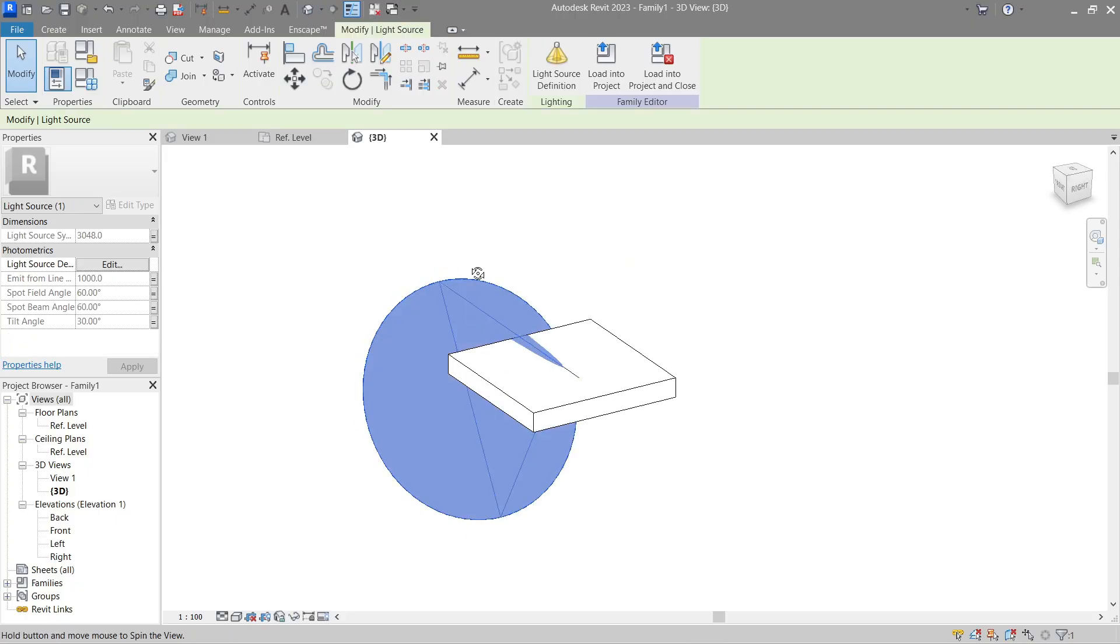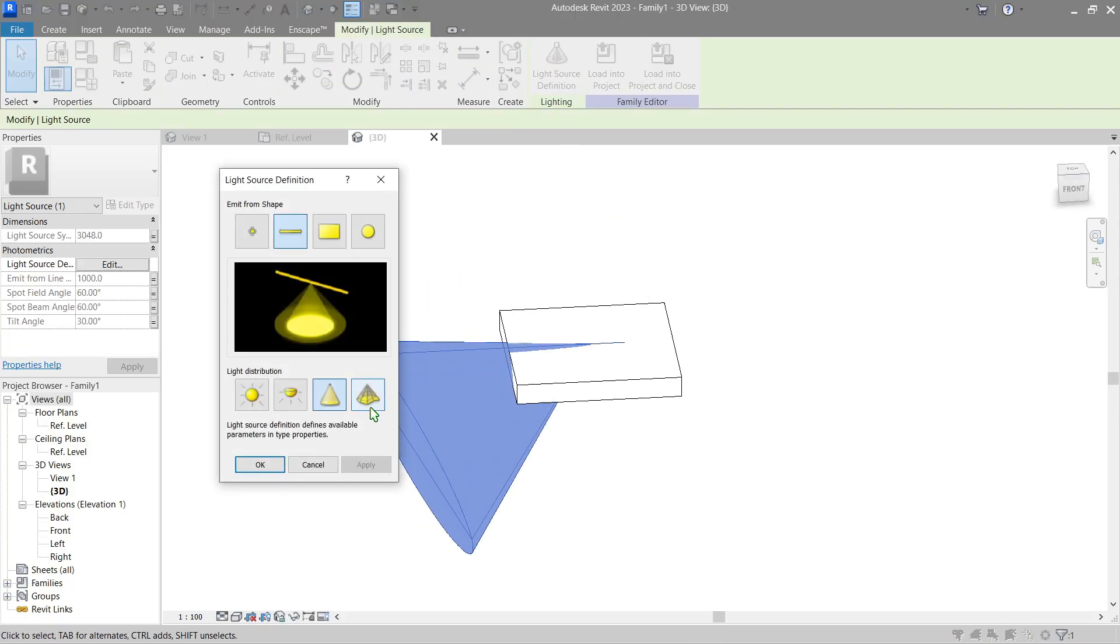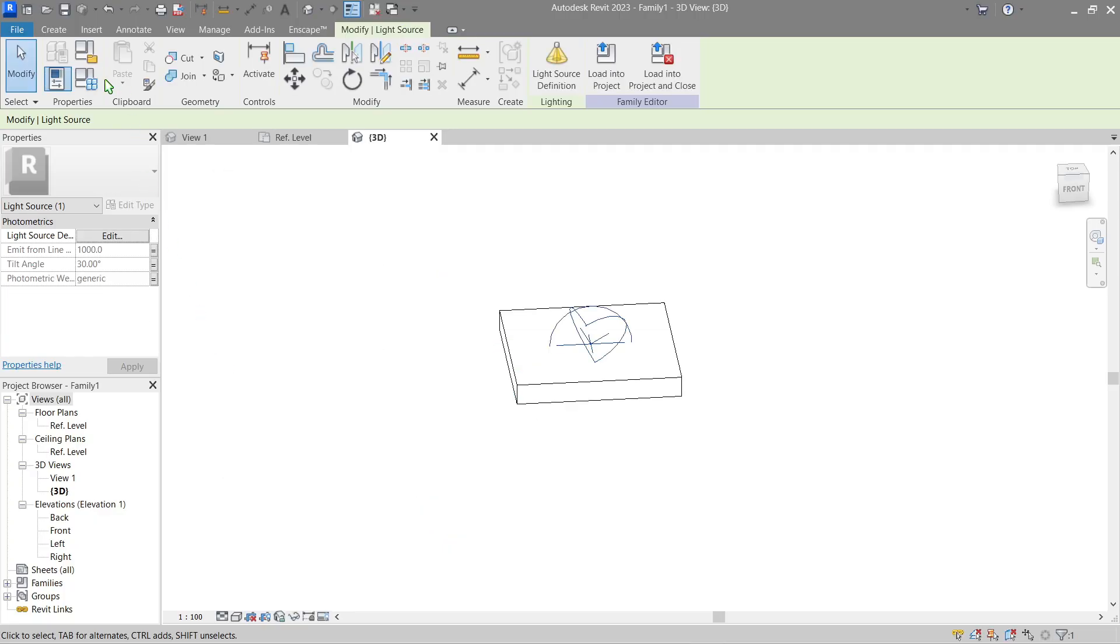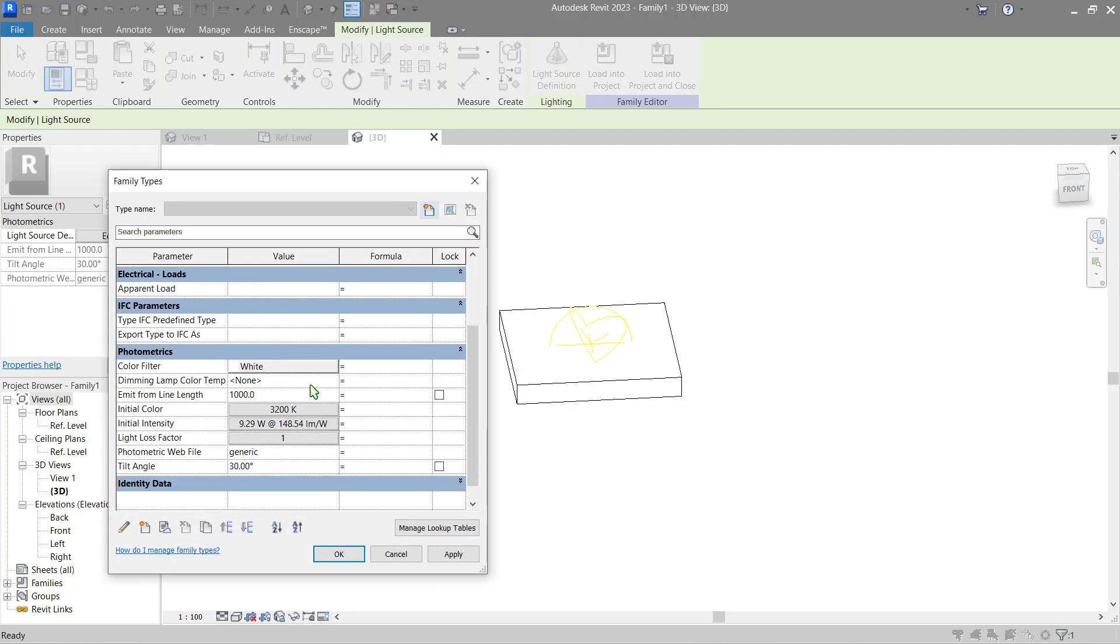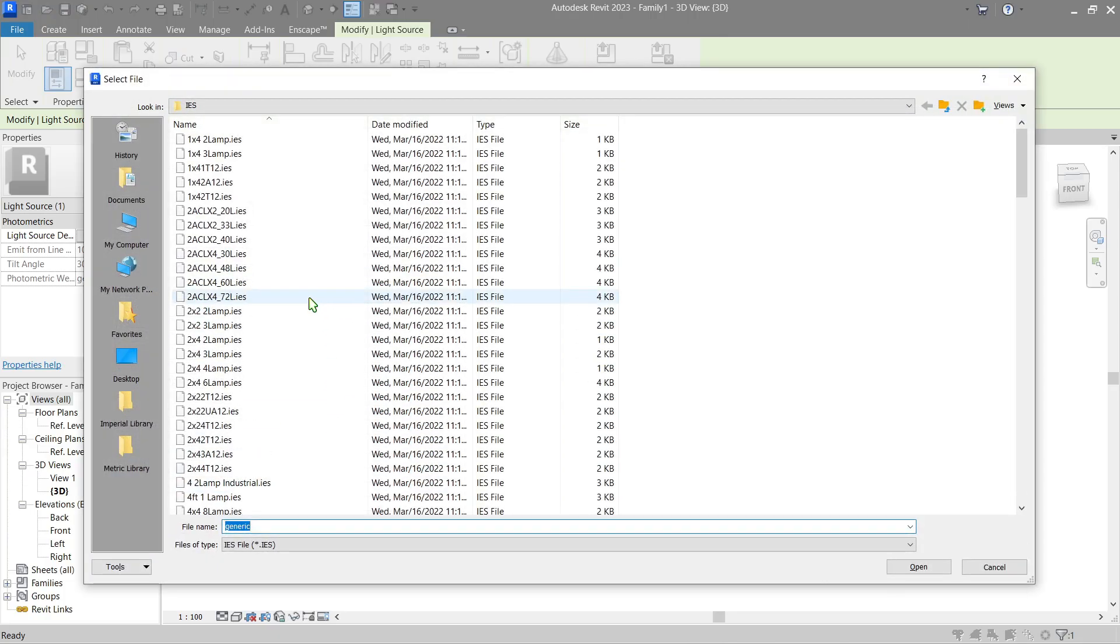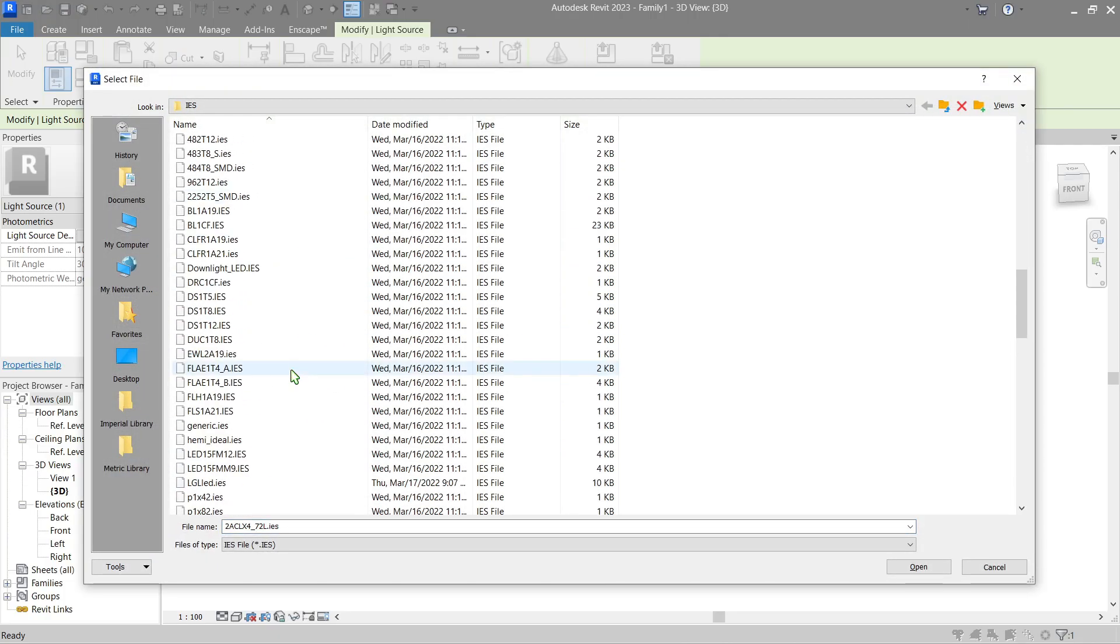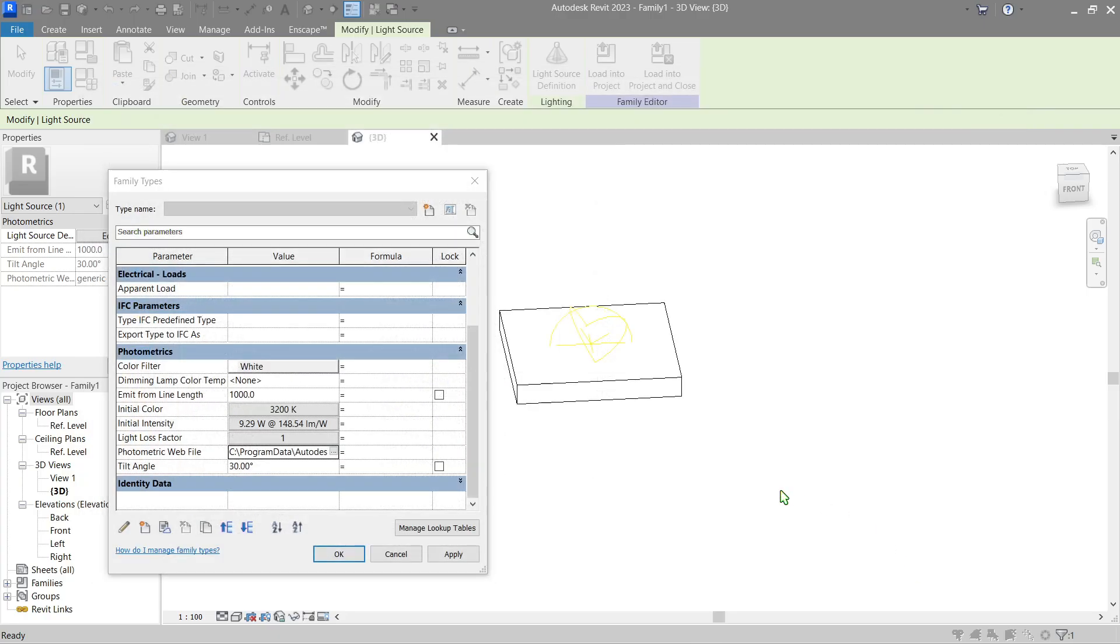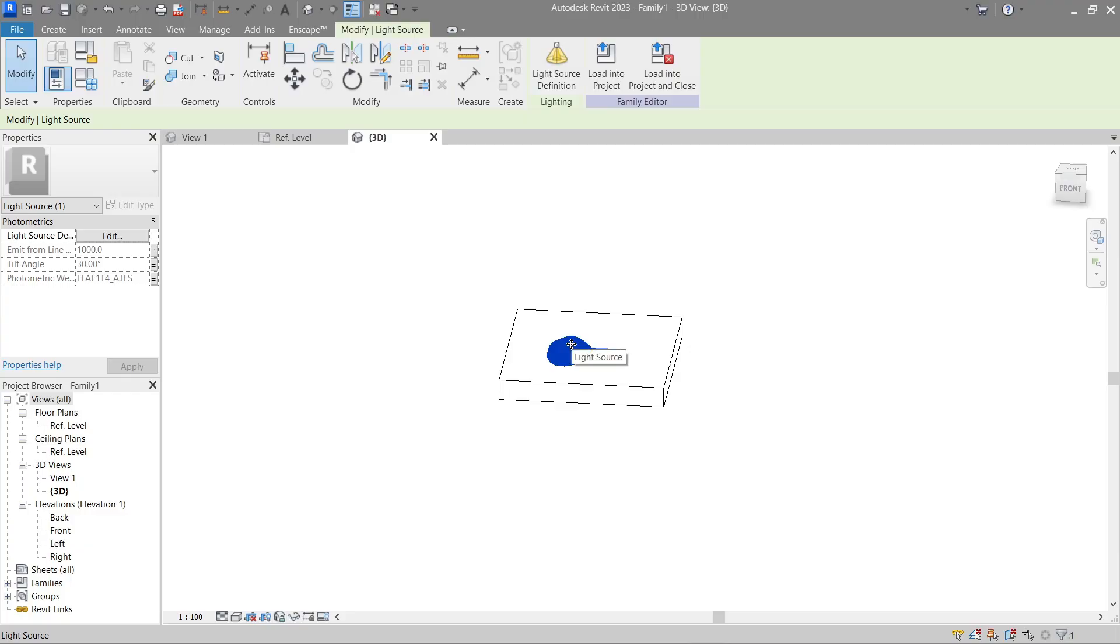Lastly, if you were to change this distribution right here, we can add some IES file here, looking for the current generic ones. If I were to change it like this and press OK, you will notice a difference.